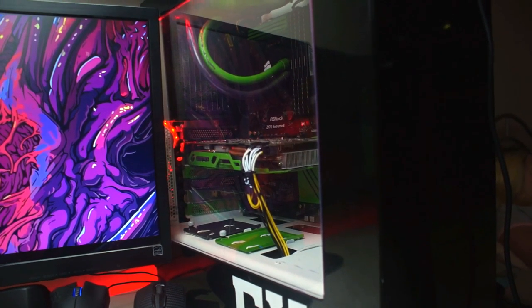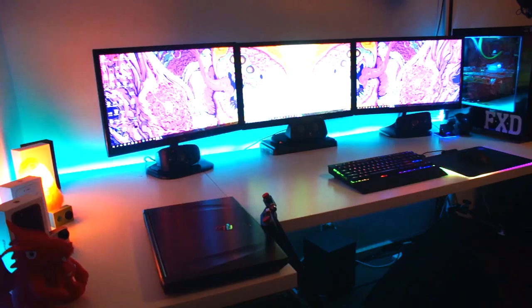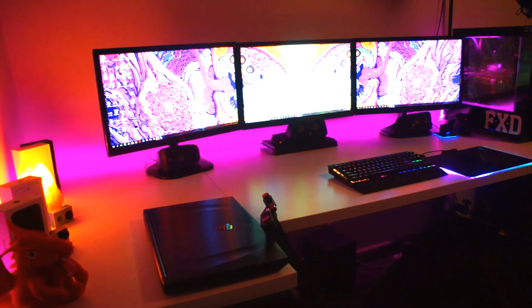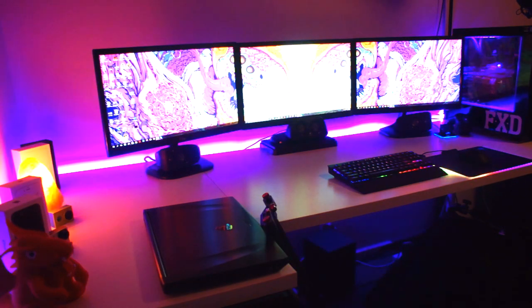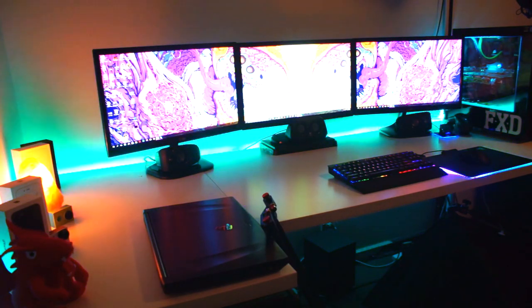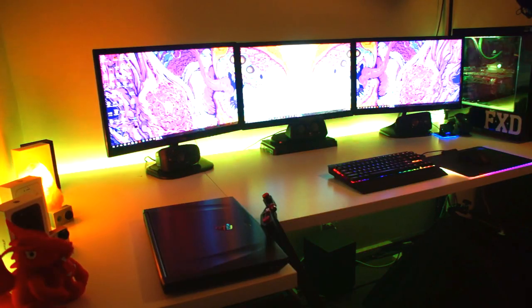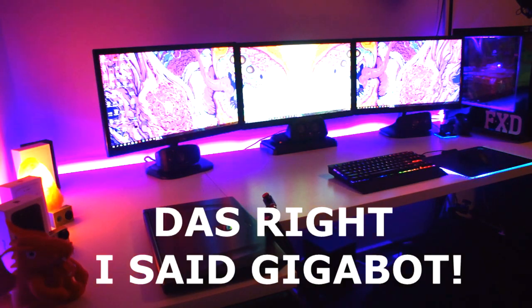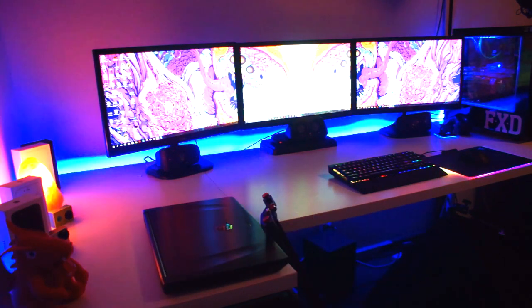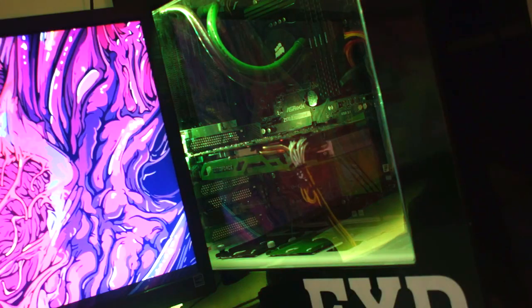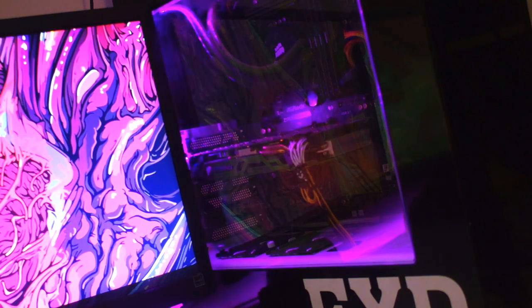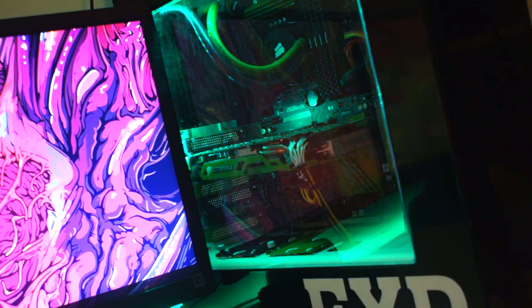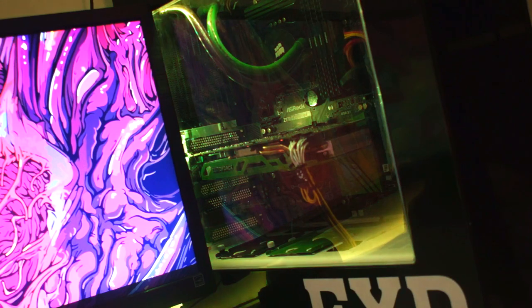The Corsair H55 CPU cooler, the ASRock Z170 Extreme4 motherboard, the Gigabyte GeForce GTX 960 overclocked which he will be upgrading very shortly, the Thermaltake Litepower 700-watt PSU, 32 gigs of Corsair Vengeance DDR4 memory.